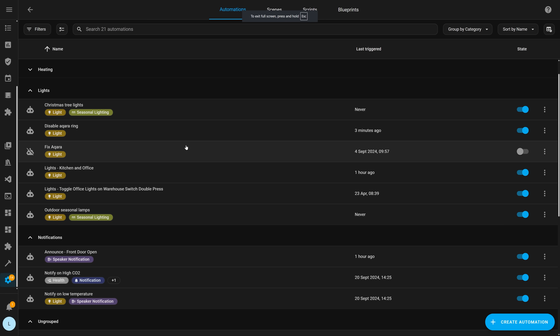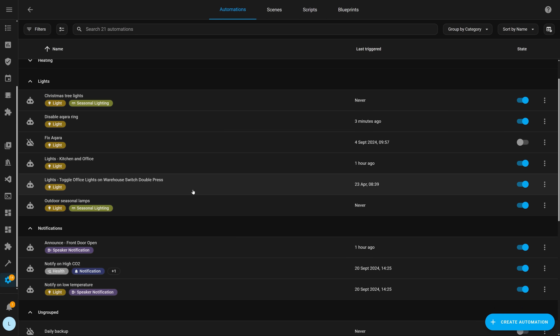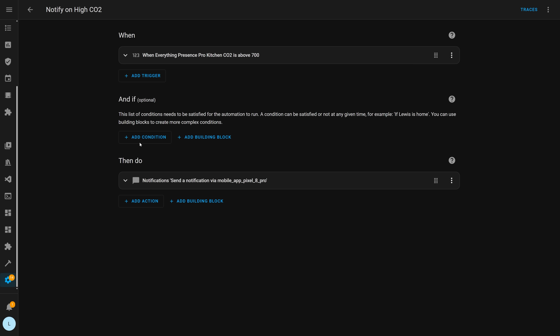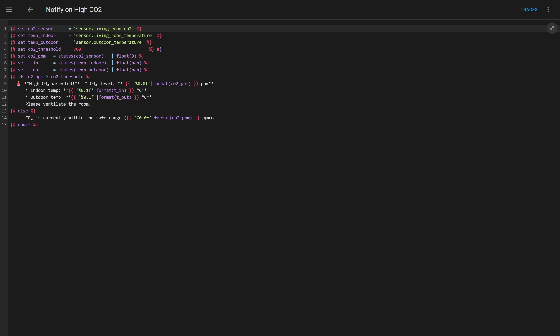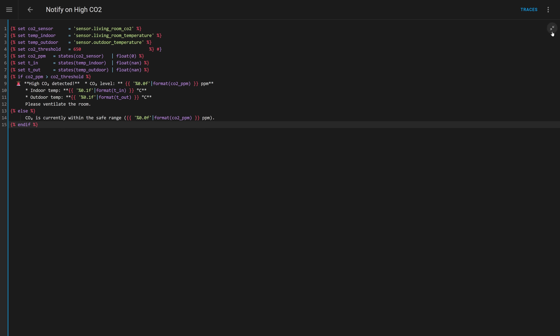One other quality of life improvement is full screen YAML editors around the UI, which is very useful if you're adding template code to automations. You can see this in action by heading over to an automation like a notification that uses a template — hovering over the editor box reveals a full screen icon, which when clicked lets you full screen the editor rather than trying to work in that little cramped box.